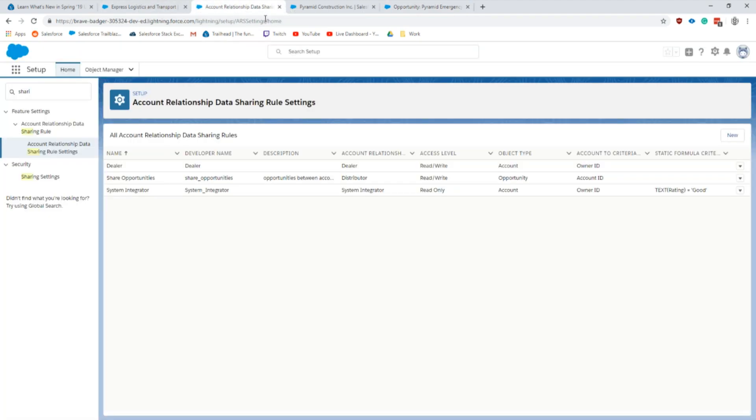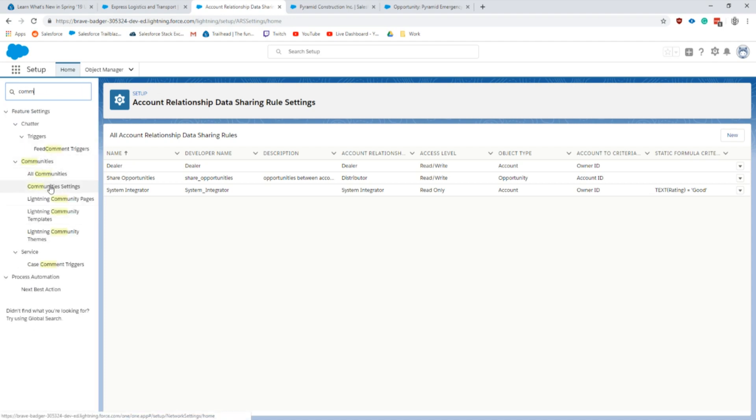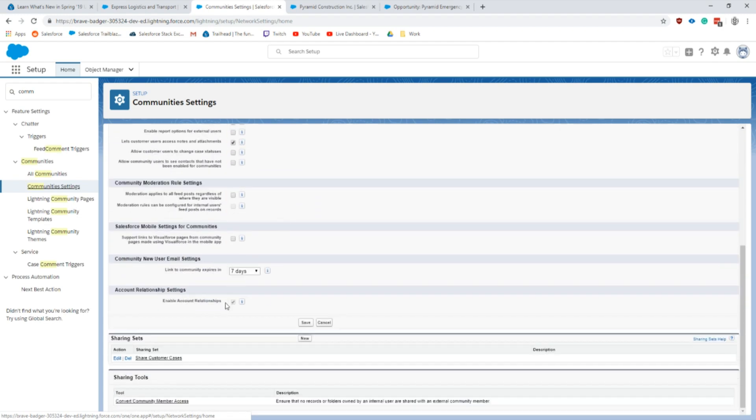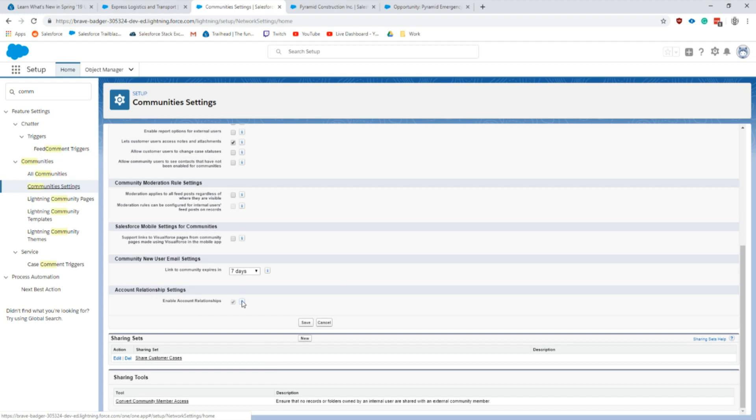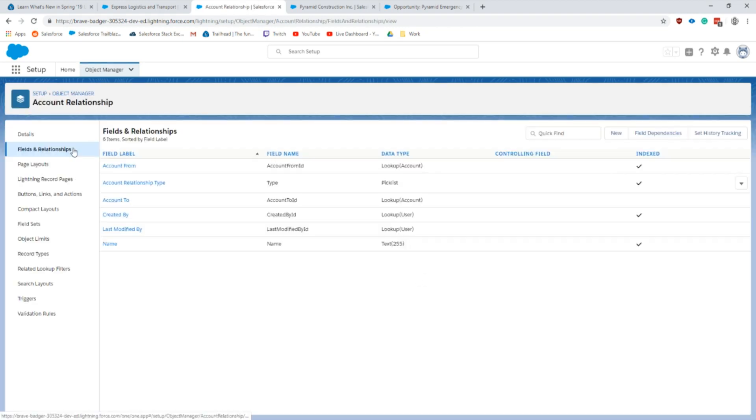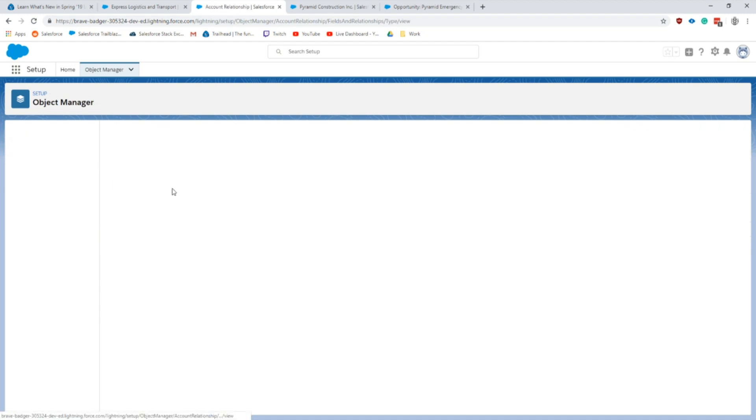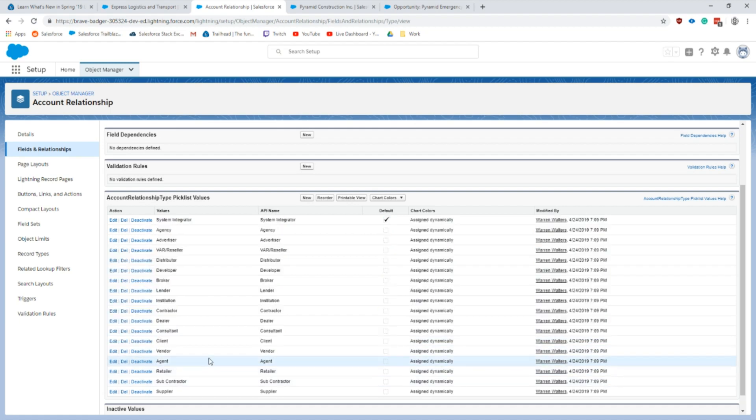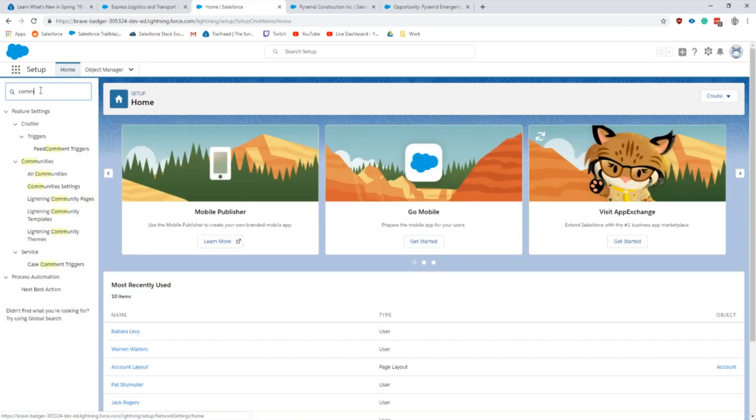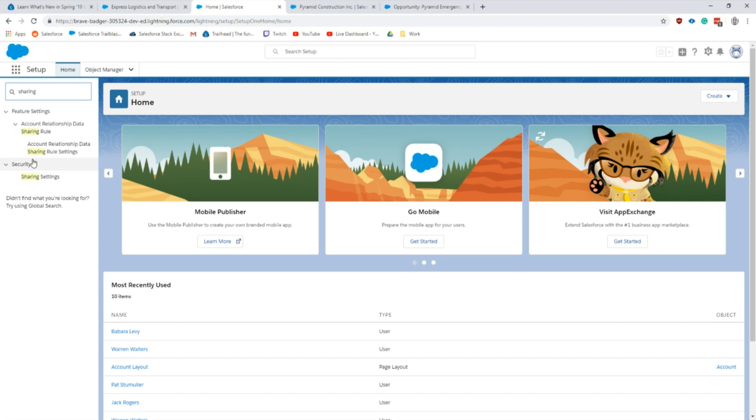The setup behind this to enable it, we go to community settings, scroll down. This is where we enable it. You cannot uncheck this once it's done, so that's an important feature or thing to note when you're evaluating using this. Once that's enabled we get a new account relationship object. The most important thing here are the different relationship types. Here are all the standard ones that come out. We can also create our own, it's just a regular picklist.